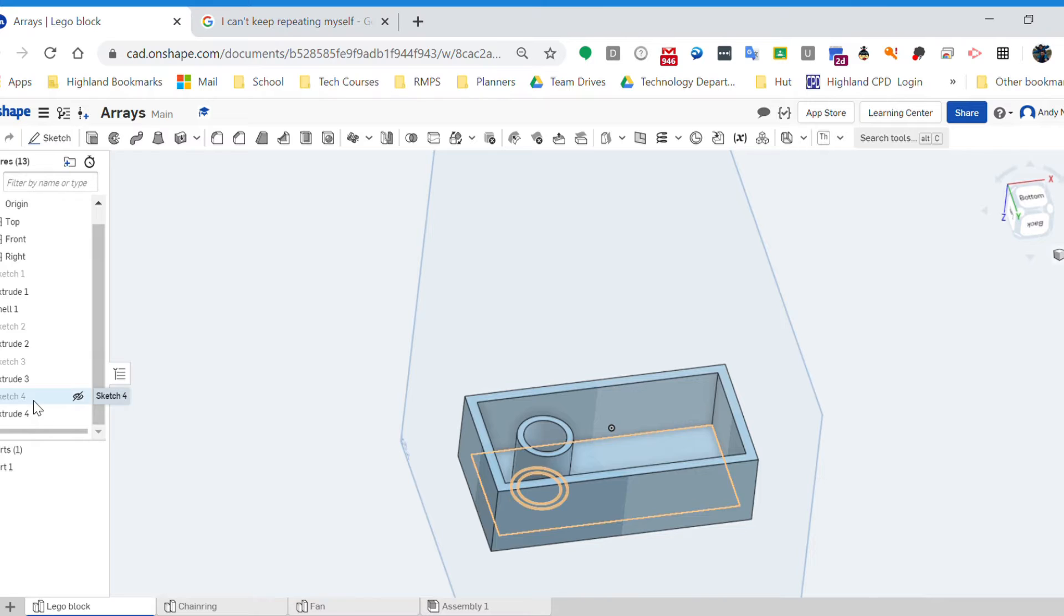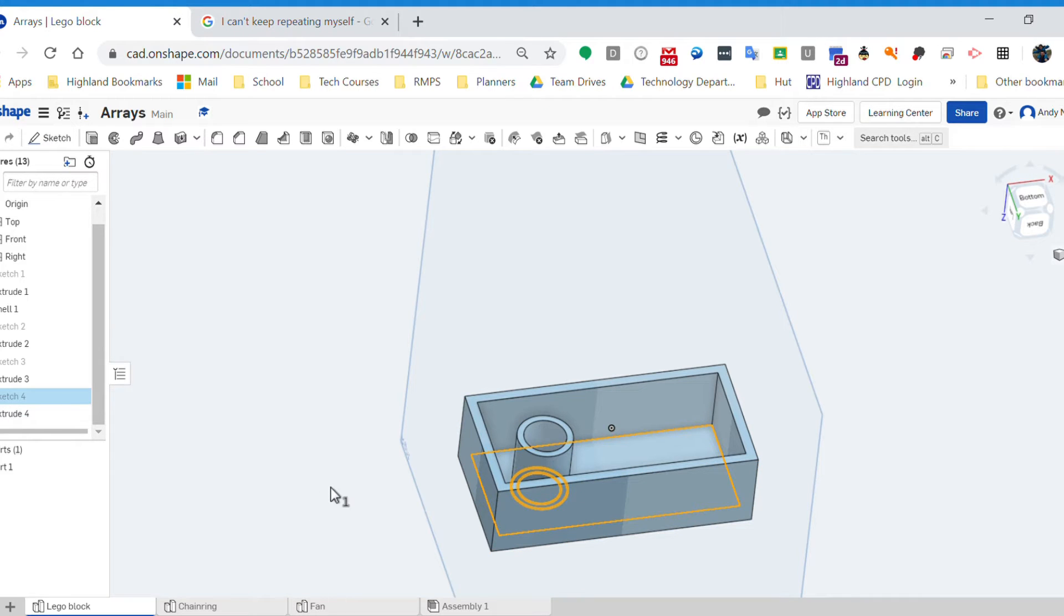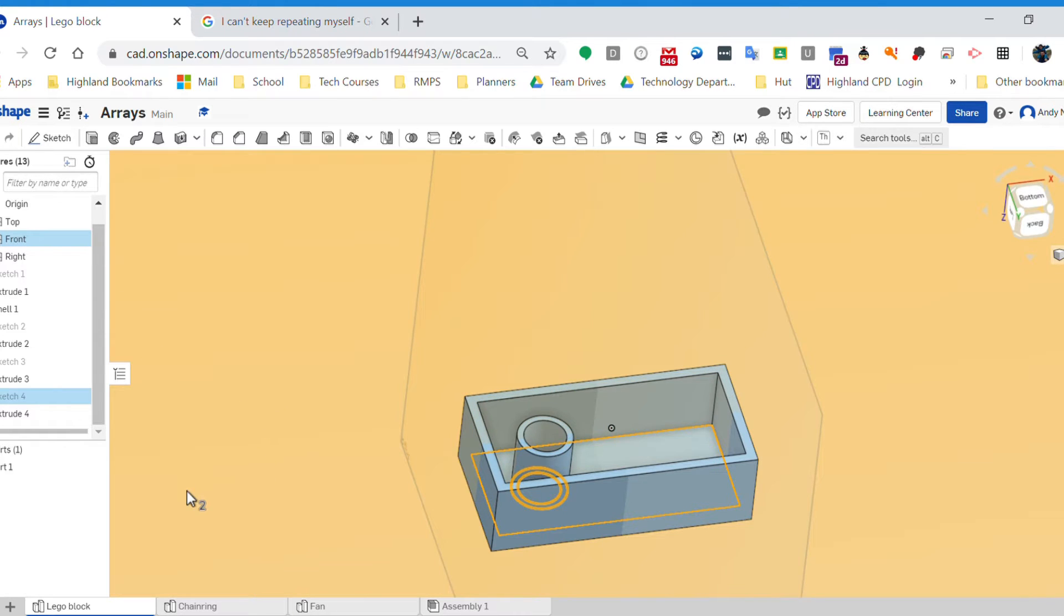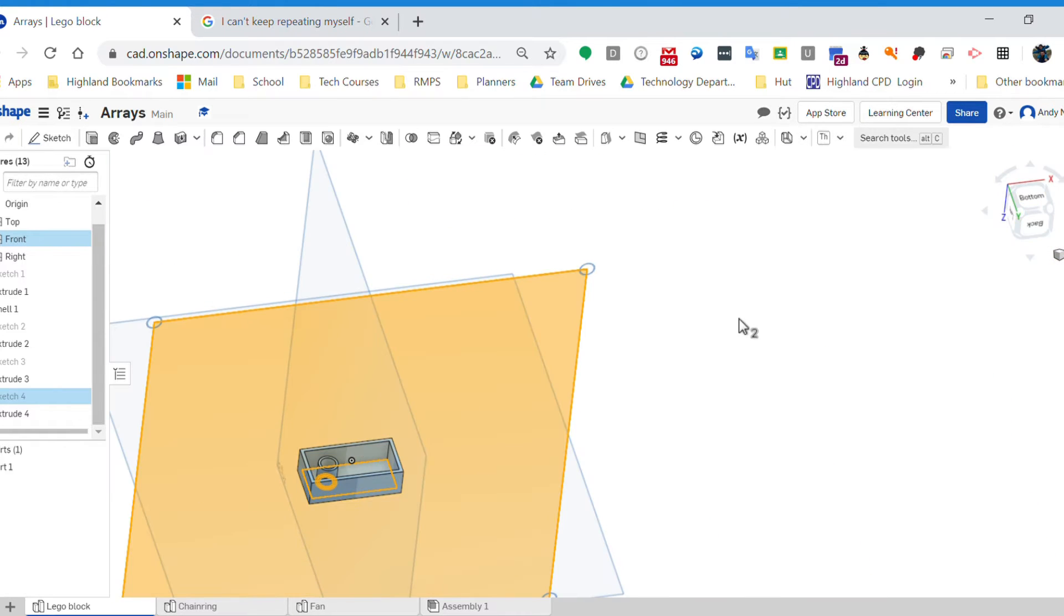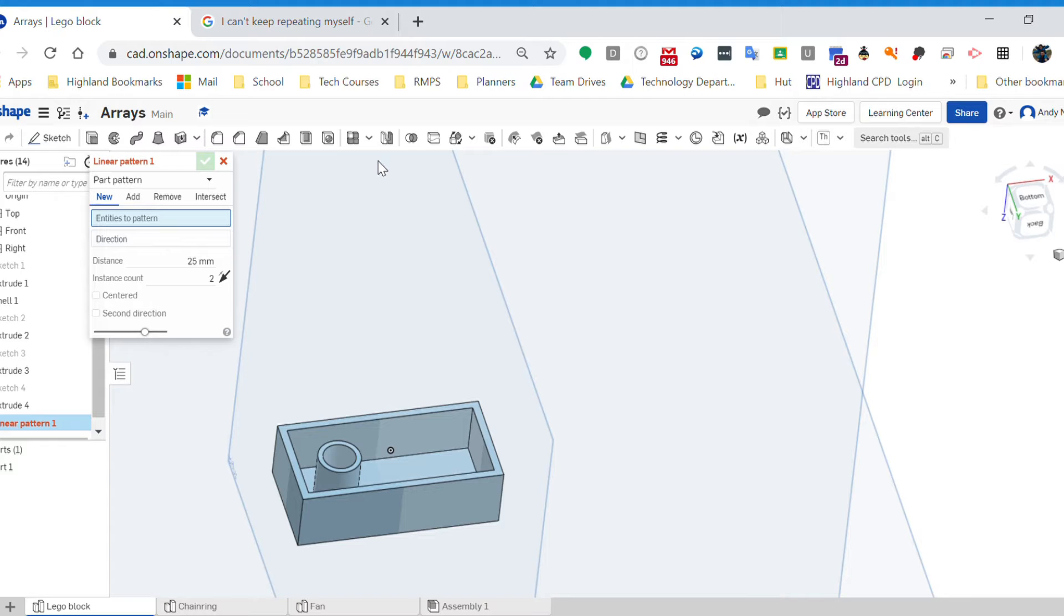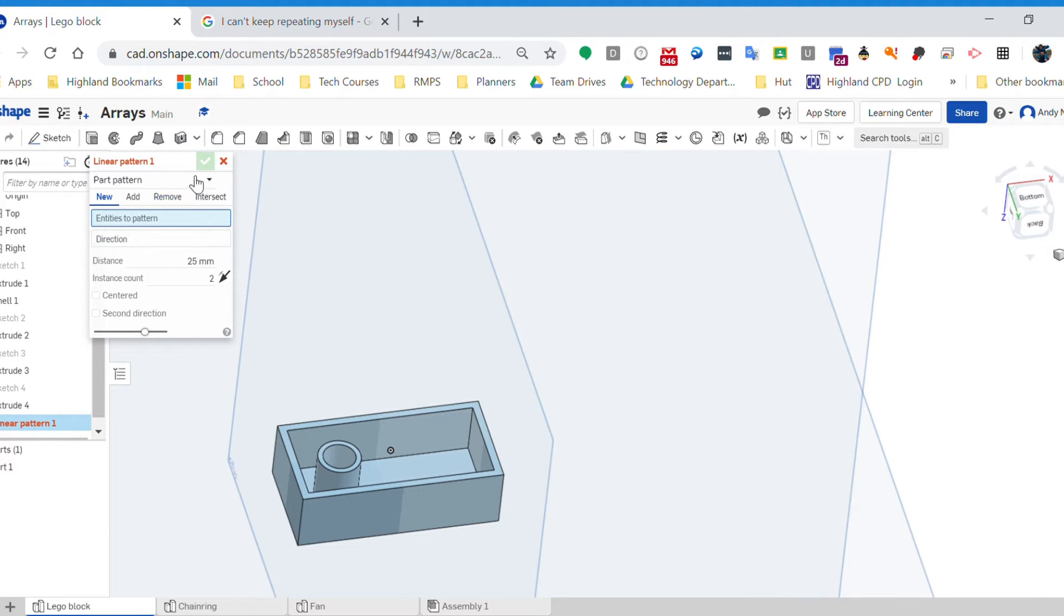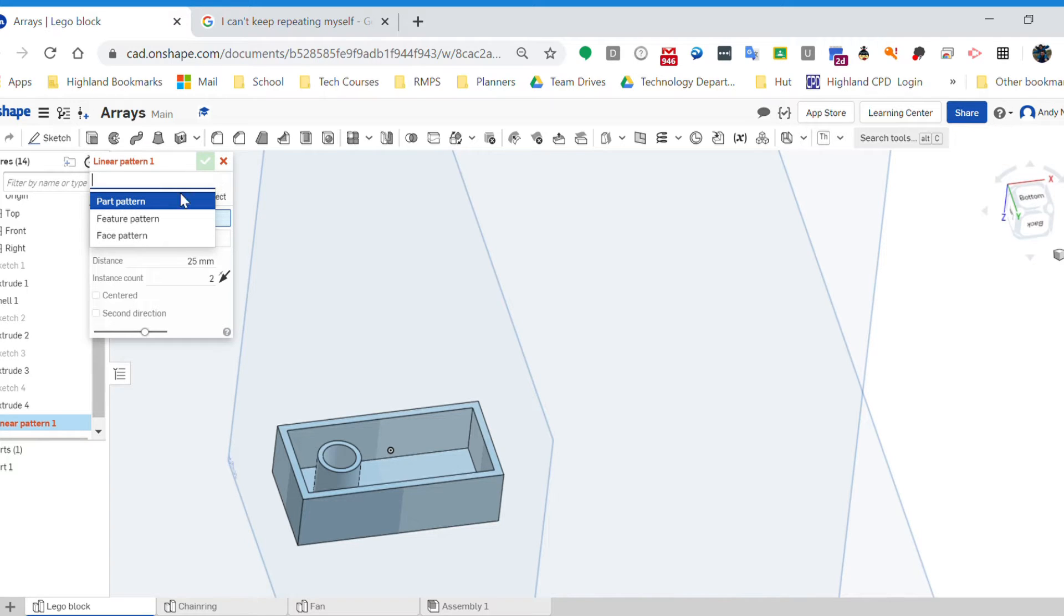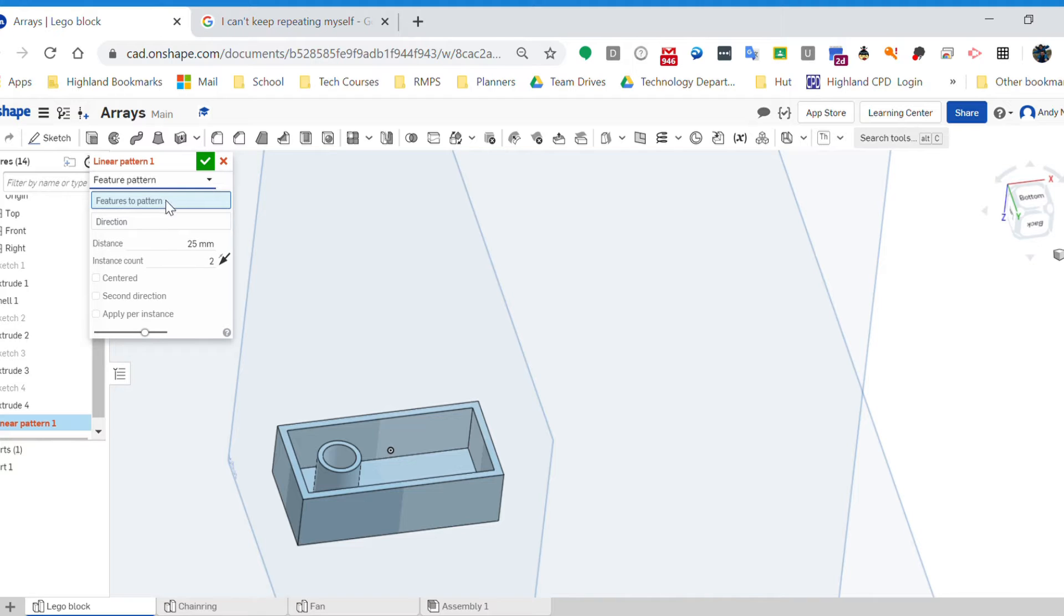I could also have actually created an array in my sketch, but I would strongly advise against doing that. You've got a lot more control if you do it as a feature. So what do we need to do? We need to create a feature, a pattern of it - a linear pattern, a rectangular array. We're going to need to select that bit. Now OnShape here again will ask us the question: what are we having a pattern of, what are we arraying? It's a feature, so we want to find a feature and duplicate it. Our feature in this instance is extrusion 4.